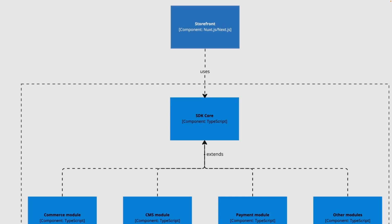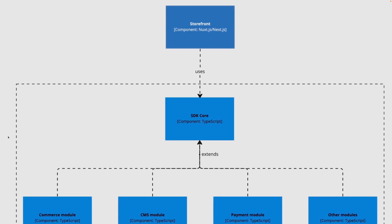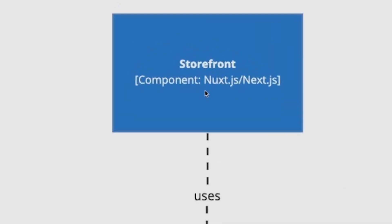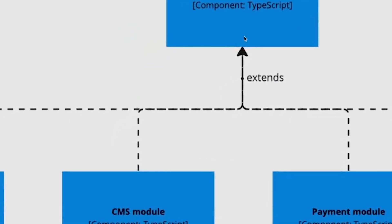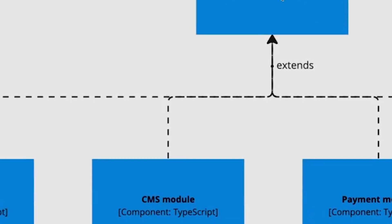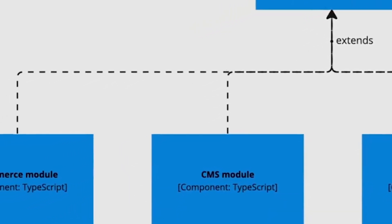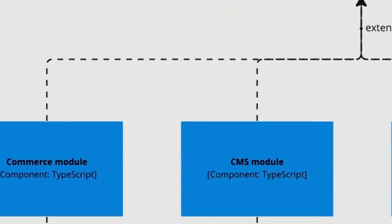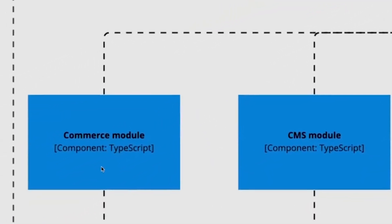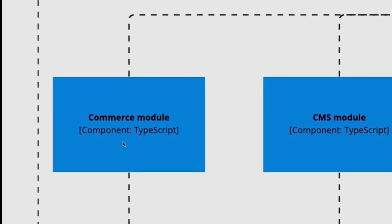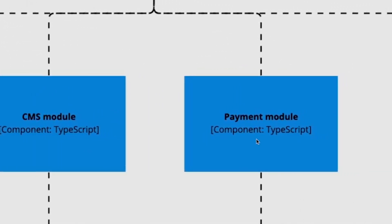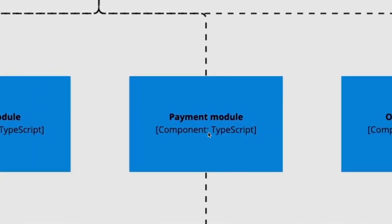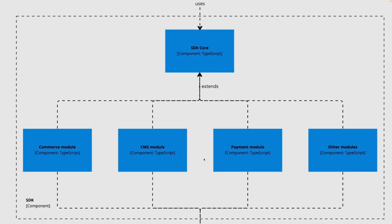Let me give you a bird's eye view of what's going on so that you understand the basics of building the integration. Your integration is going to be consumed by some front-end framework, whether it be Nuxt.js or Next.js or something else. You will be extending the SDK core with your integration module. That module could be for something like an e-commerce back-end, it could be a CMS, it could be a payment module, or anything else so long as you need to consume it in the front-end.